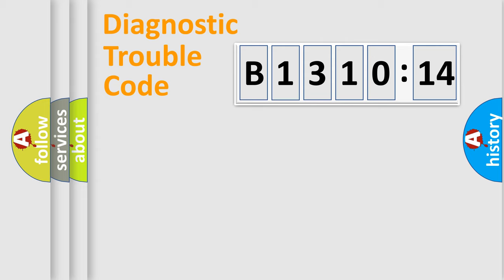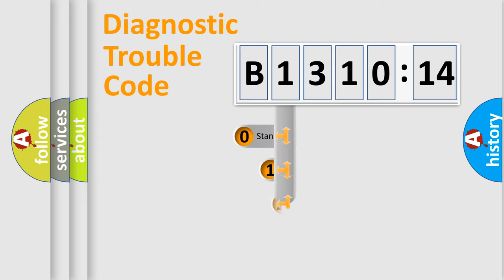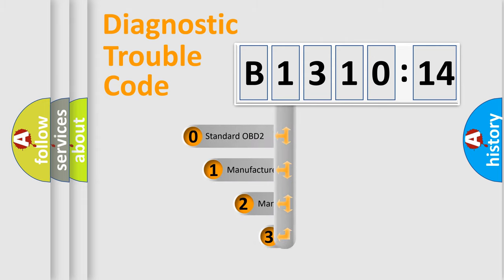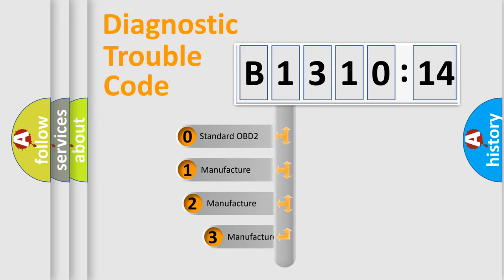Powertrain, Body, Chassis, Network. This distribution is defined in the first character code.